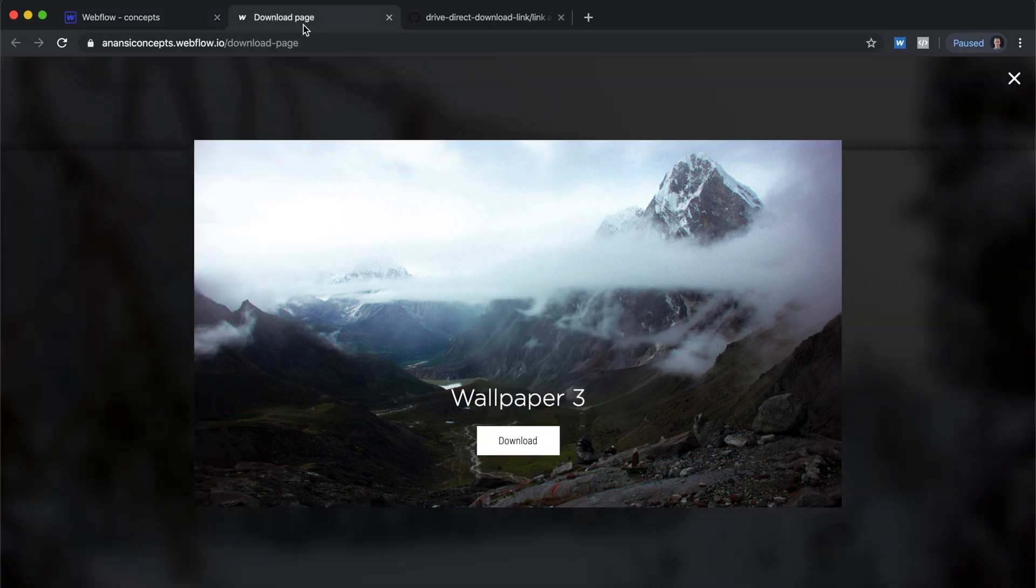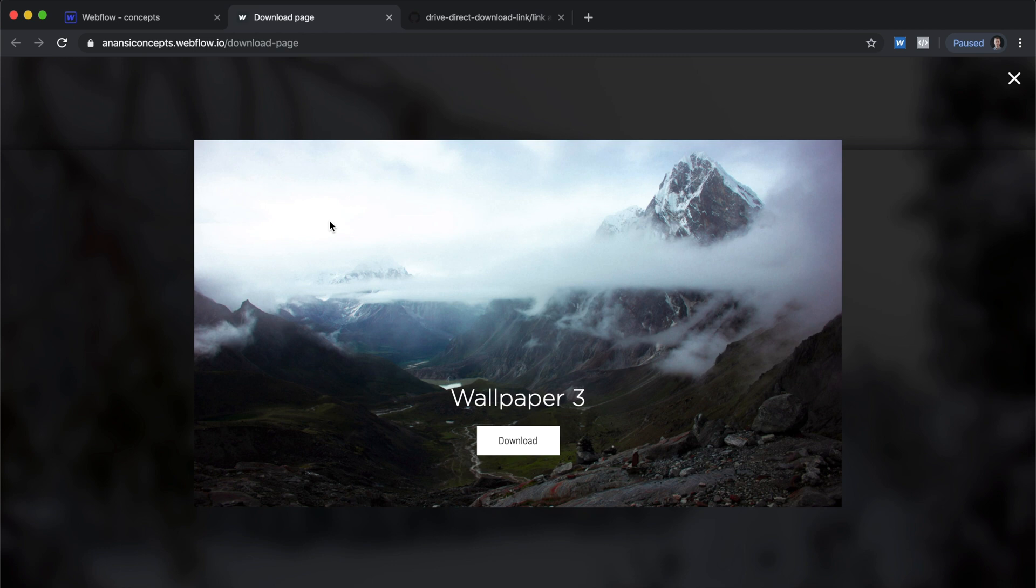Before we get started, I want to point out this is a feature of Google Drive and not Webflow, so there are many other ways you could use this technique. This is just the one we're going over today.